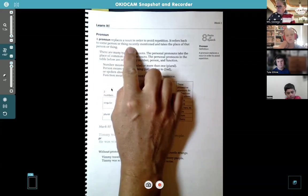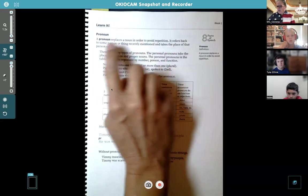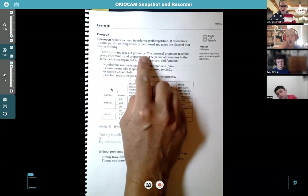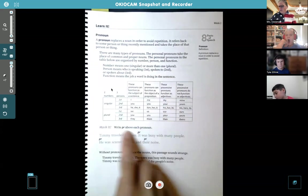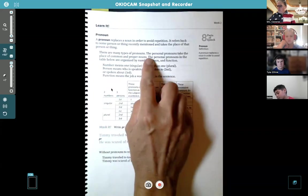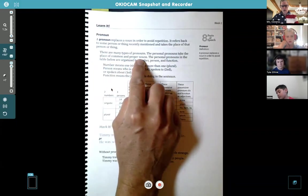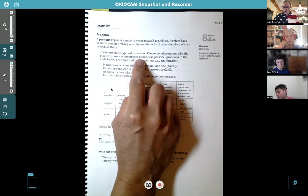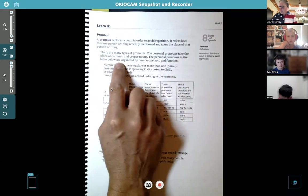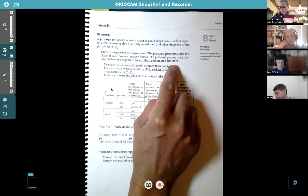It could be 'it' for a thing — recently mentioned — and takes the place of that person or thing. There are many types of pronouns, and you're going to see this chart in the middle of your page, which we're going to talk about in a minute. The personal pronouns take the place of a common and proper noun — that's like people and their names. The personal pronouns in the table are organized by number, person, and function.